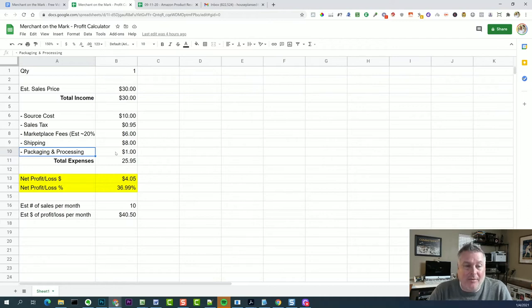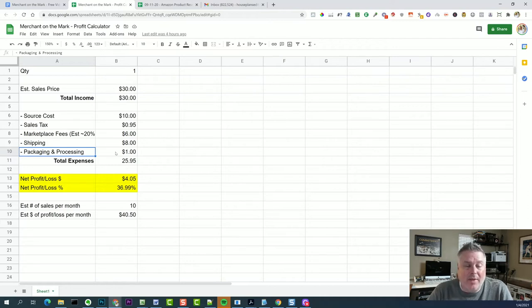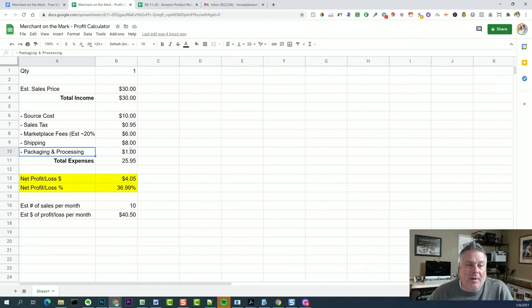You have expenses related to packaging and processing any item. You have your labor cost. If you want to figure that in there, it's going to be more than that. So let's just say, for example, a dollar product. So that would give us a total expenses of $25.95.